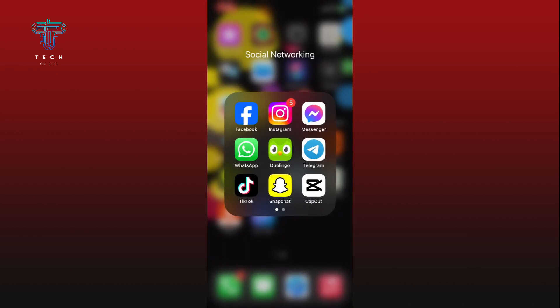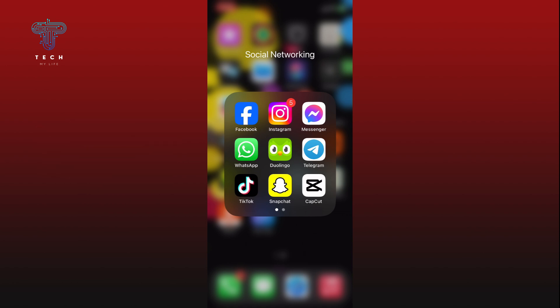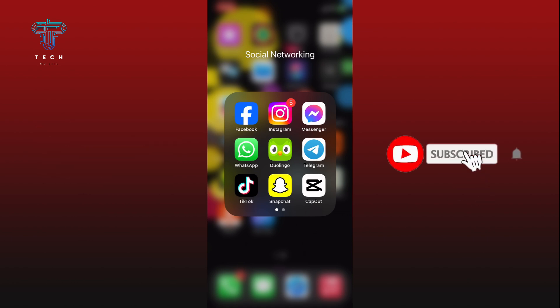Thank you for watching Tech My Life. Hope this video was helpful — if it was, hit the like button and comment down if you have any questions or feedback. Also, if you are new to our channel, please subscribe and hit the bell icon so that you won't miss our upcoming videos.